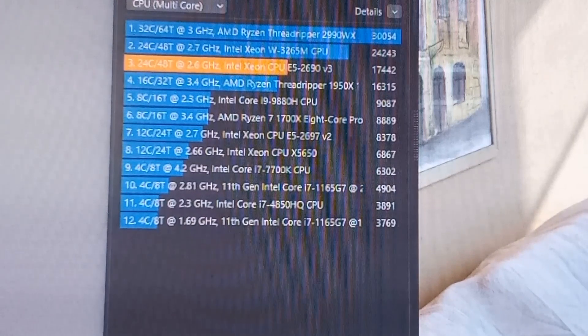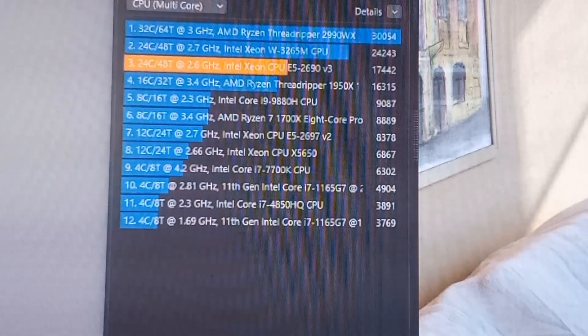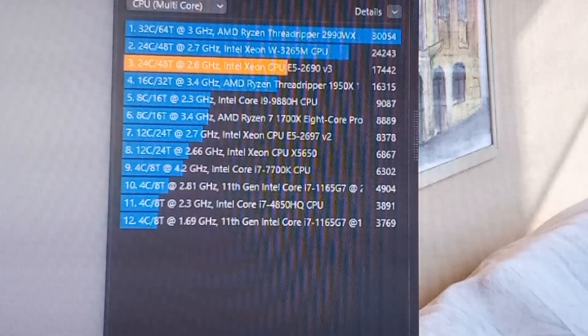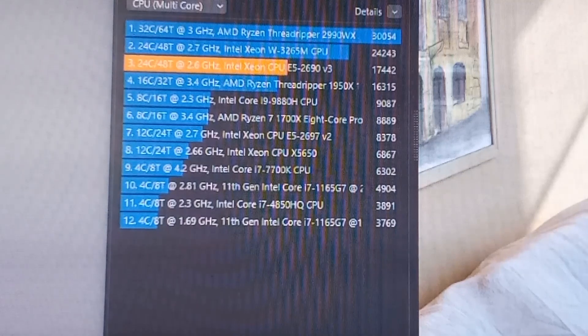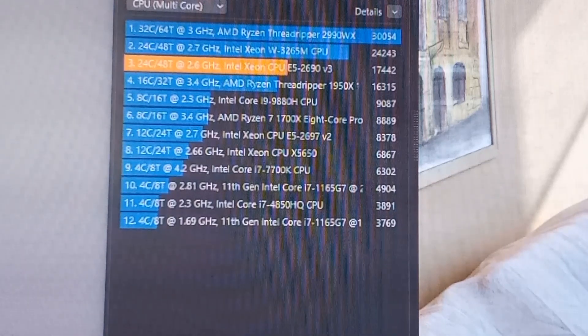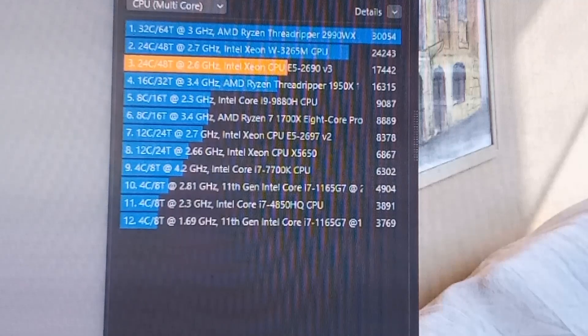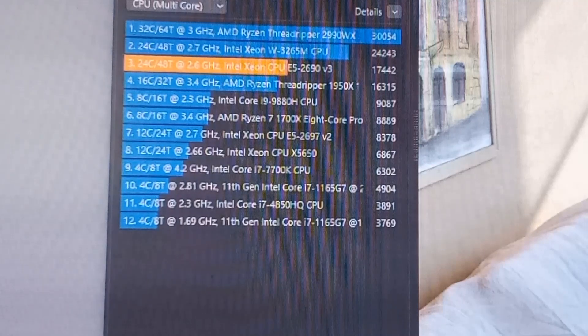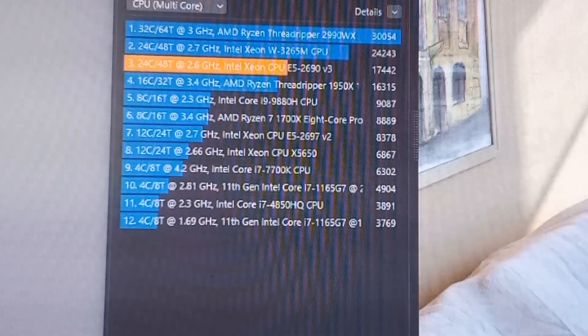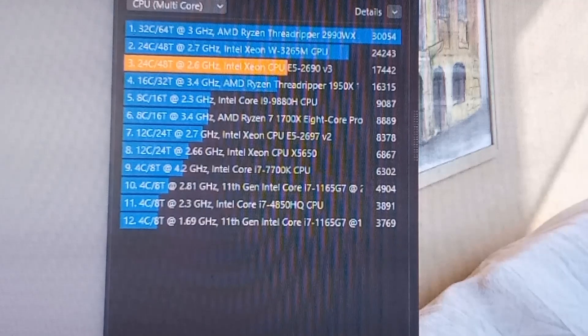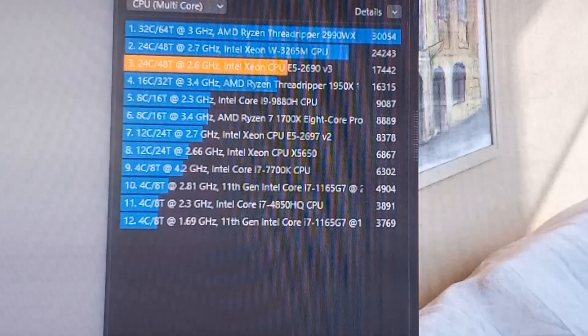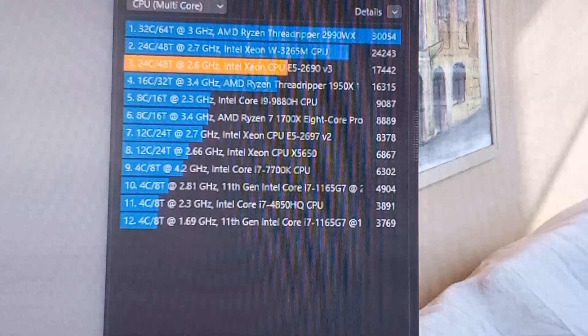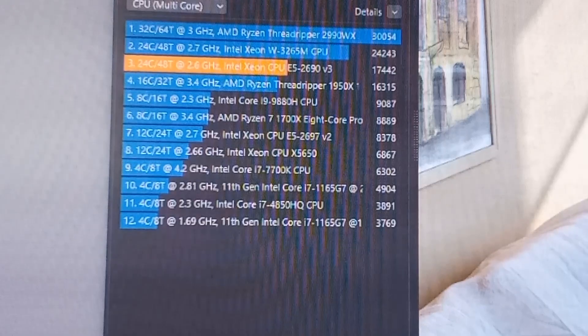Alright, so our results are in. Cinebench multi-thread, it does 17,442. And as you can see, that's just slightly faster than the Threadripper 1950X, which is a 16 core, 32 thread machine, but it also has a lot higher clock speed.